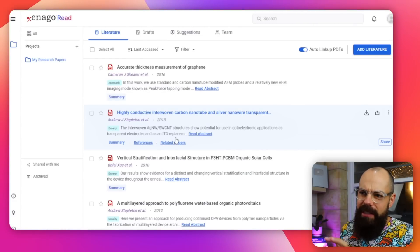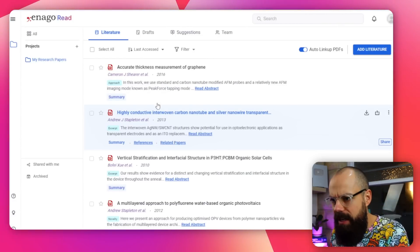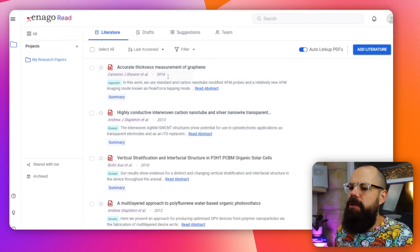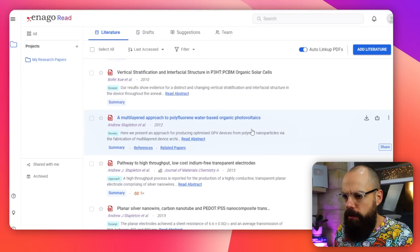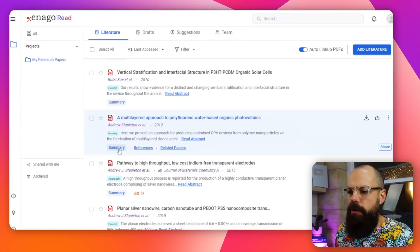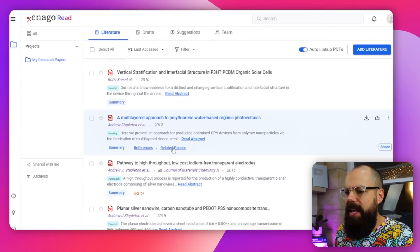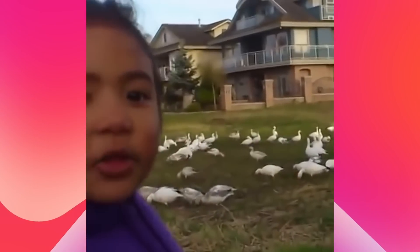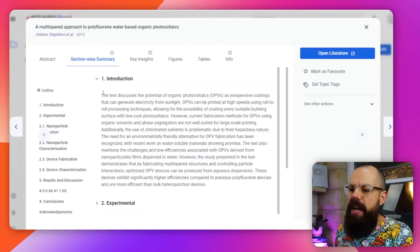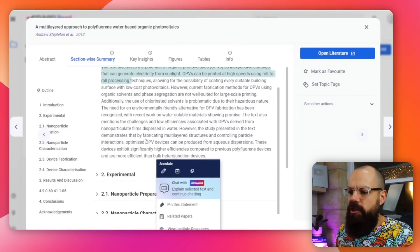It's not super intuitive on this platform at the moment, but essentially we've got these options. Let's say this paper — multi-layered approach to polyfluorine water-based organic photovoltaics. Down here we've got summary, references, and related papers. This is where we can start exploring and using this AI research assistant to broaden our horizons. You get this pop-up and then you get all of these summaries — a generated summary of each section of the paper.